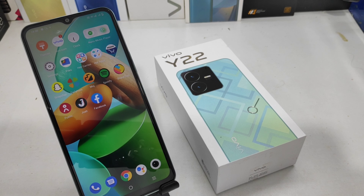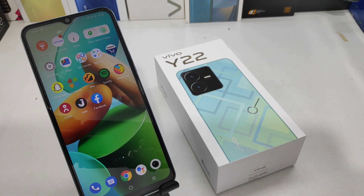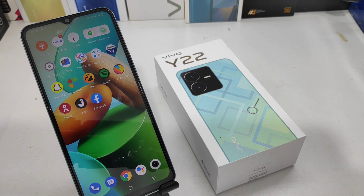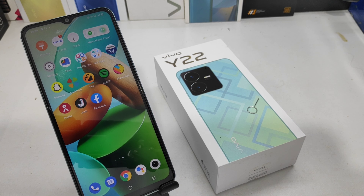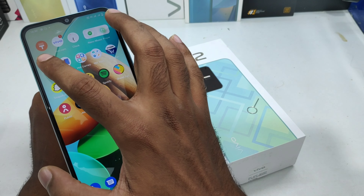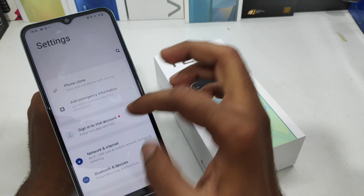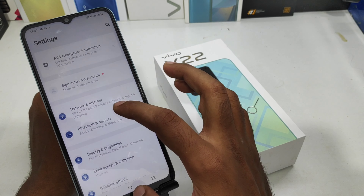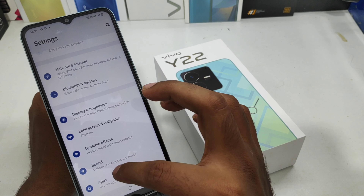Hey guys, welcome back to the Phone Mechanic channel. Before going to the video, please subscribe to the channel so you can get updated phone knowledge. In this video, we will learn about how to enable the volume down button as a flashlight in the Vivo Y20 or Y22 phone using the Quick Action feature.